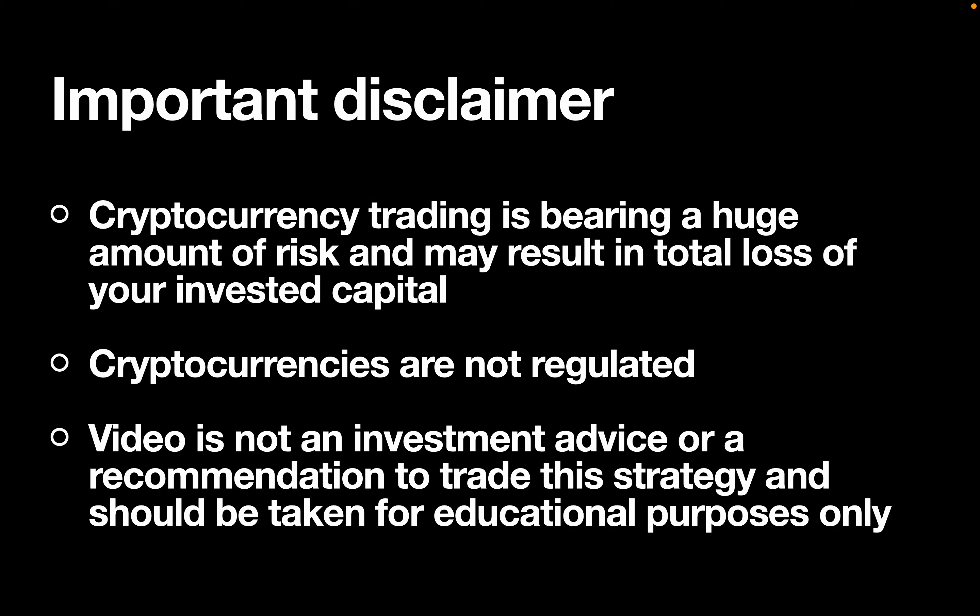Important disclaimer: cryptocurrency trading is bearing a huge amount of risk and may result in a total loss of your invested capital. Cryptocurrencies are not regulated and this video, very important, is not an investment advice or a recommendation to trade the strategy and should be taken for educational purposes only.